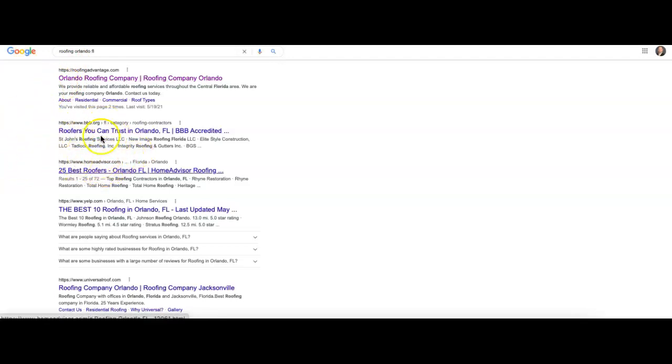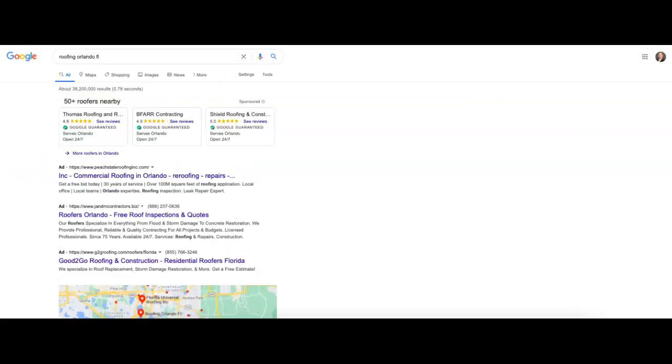If we were ranking this keyword because these show up in relation to that, number one would go to Roofing Advantage, two would go to Better Business Bureau, and three would go to Home Advisor. These two are both directories. Could go on, but I actually want to just jump over here to Ahrefs.